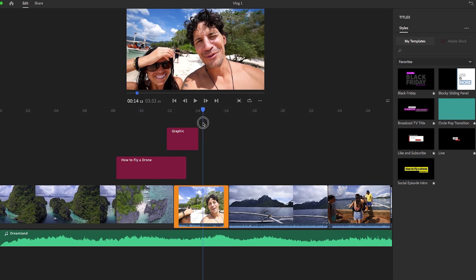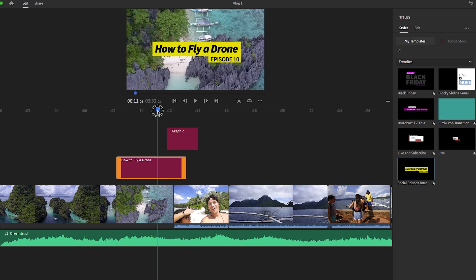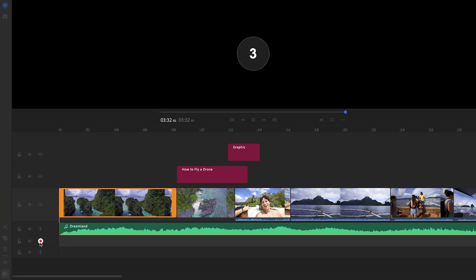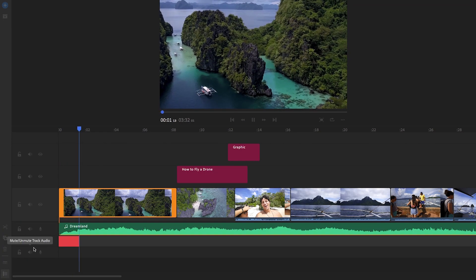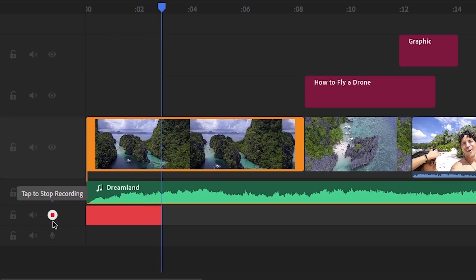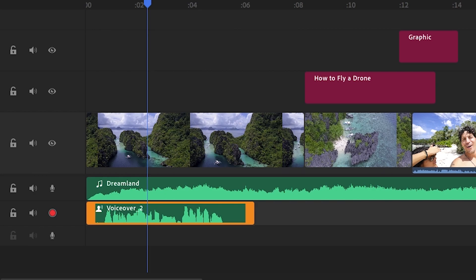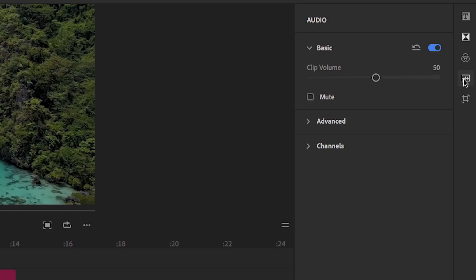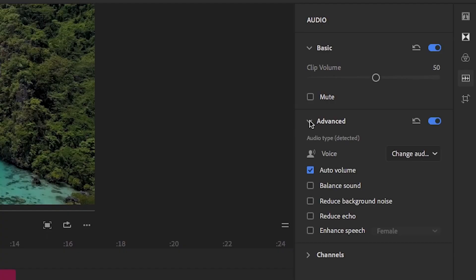And the last step before you finish the project is audio. In Rush, you can record a voiceover directly in the app and then also use the audio panel to make it sound clear and professional.